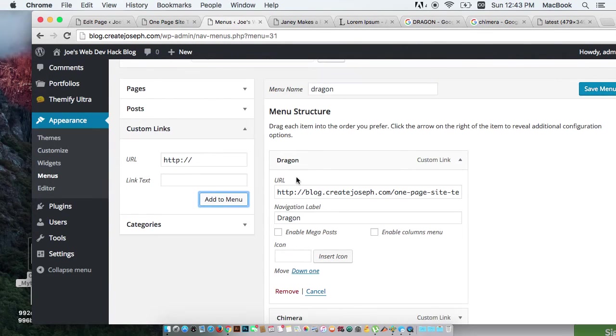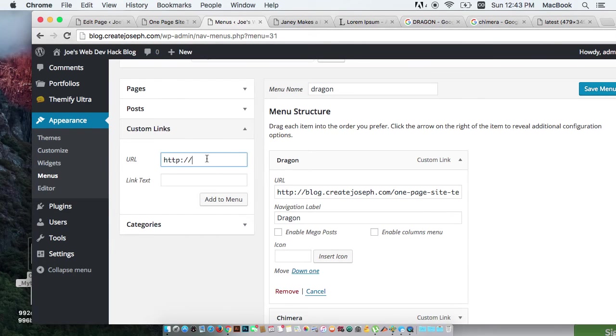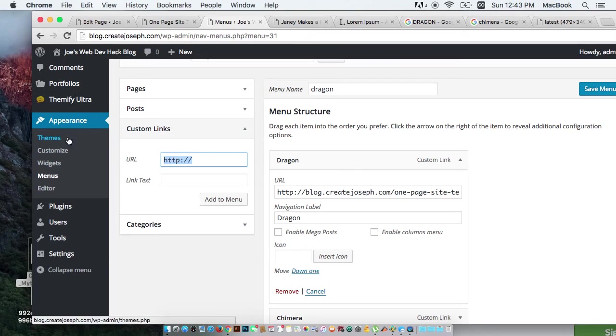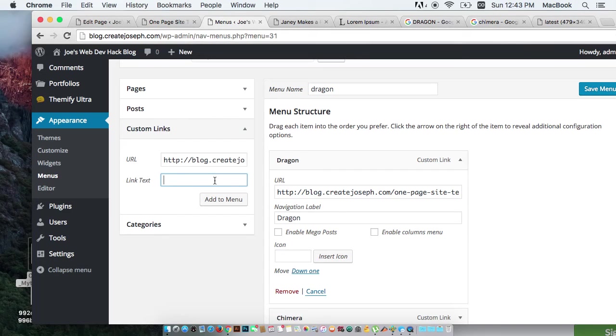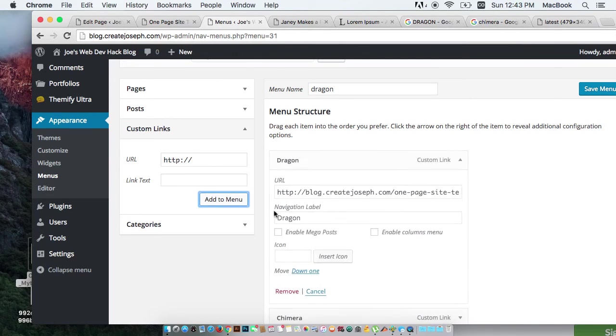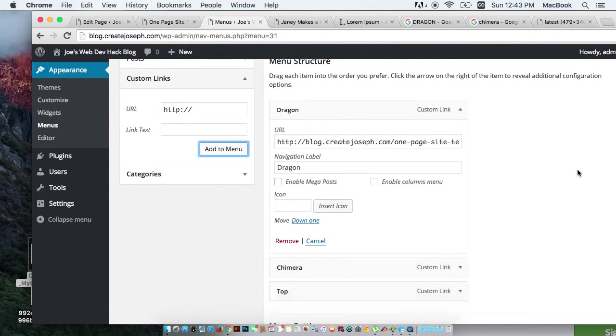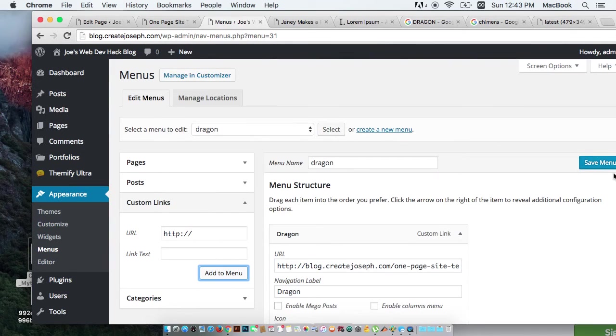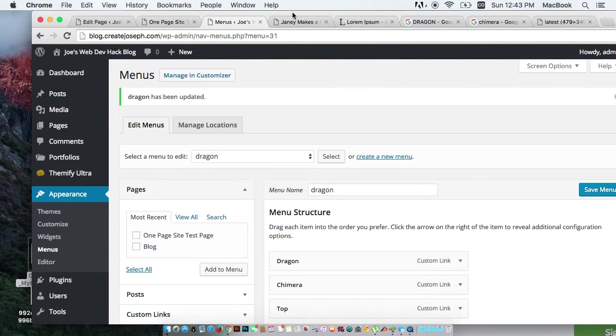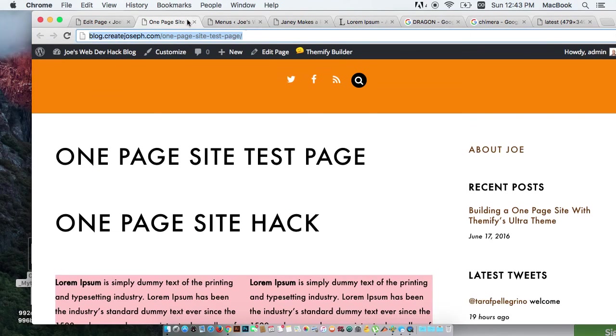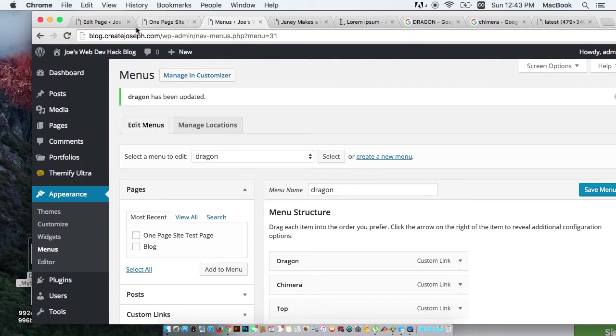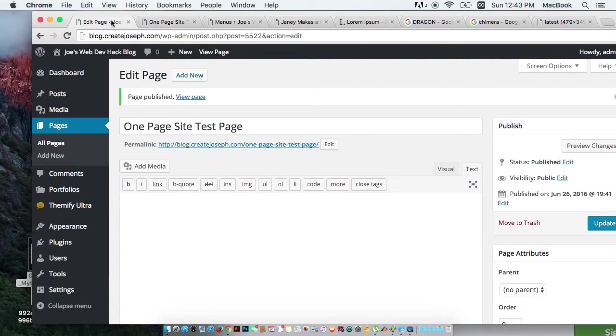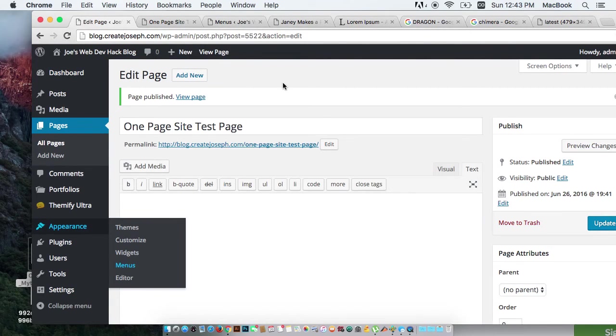And let's make a top link. Okay. Now that I created that menu, I've got to make sure I go back to this page. Not this page. And I've got to reload it.